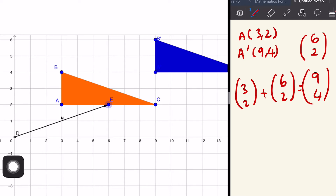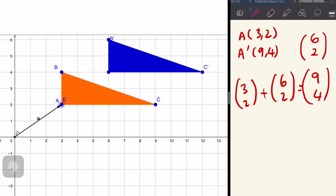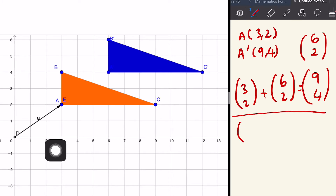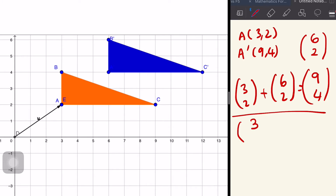Next example: I take translation (5, 3). Maksud dia, x-axis 5 units to the right, y-axis 3 units upward. Kalau saya follow: right 5, up 3 — so dari A, saya gerak 5 unit ke kanan dan 3 unit ke atas.